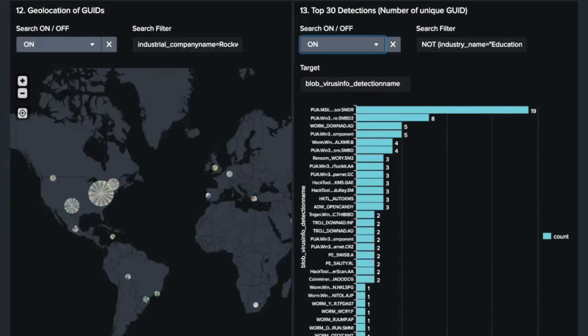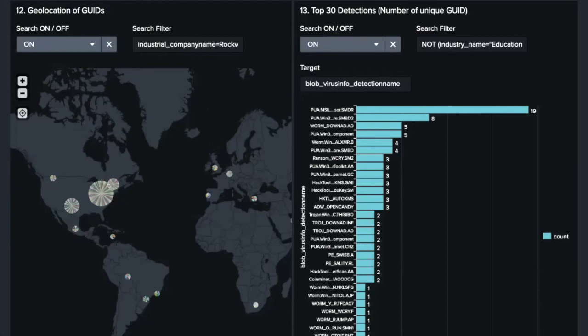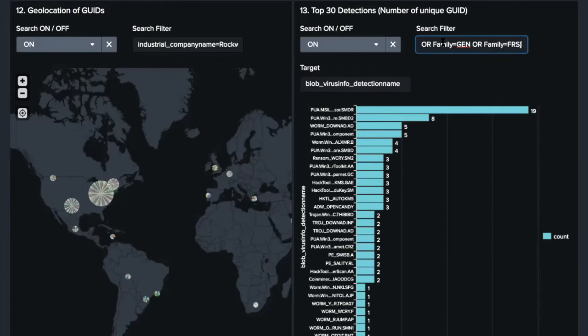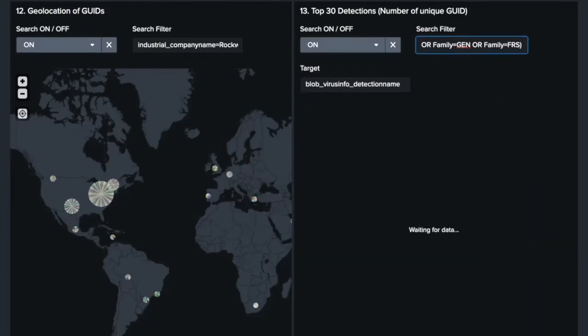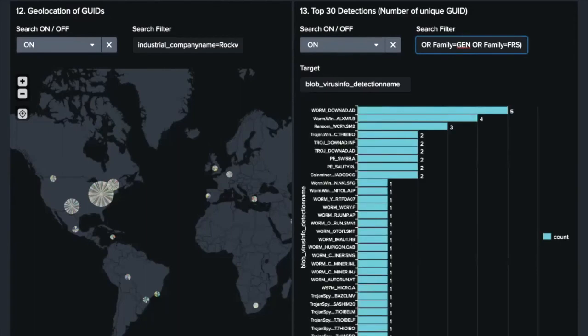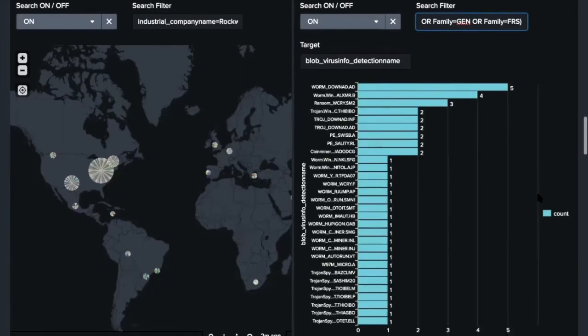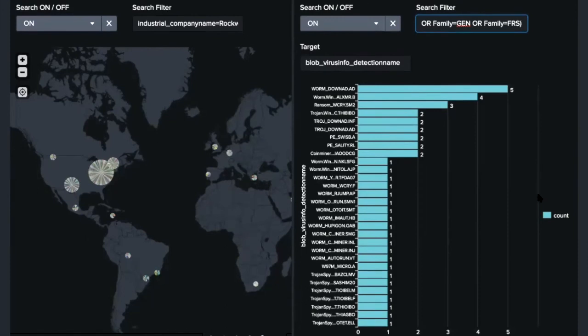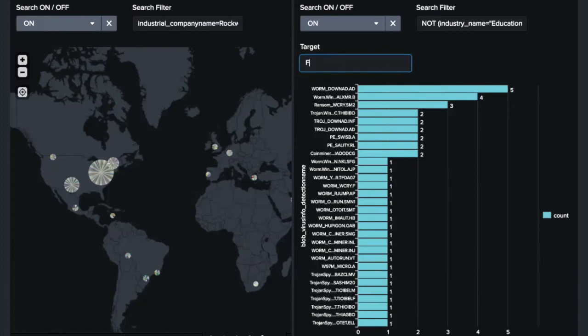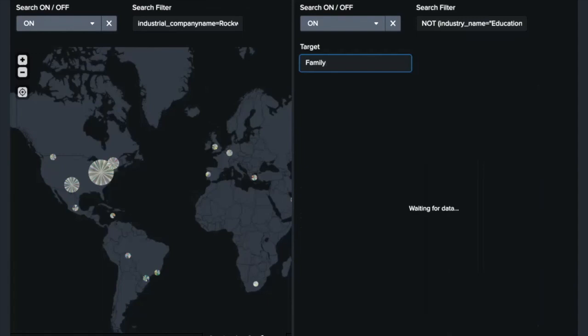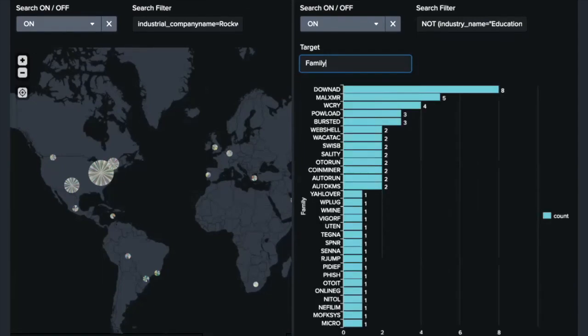We got the results. As you can see, there are a lot of detections for PUA, adware, hacking tools, and generic detections. But these are not so useful to see ICS threats. So let's exclude these detections to show only specific malware names. Yes, we got the result.